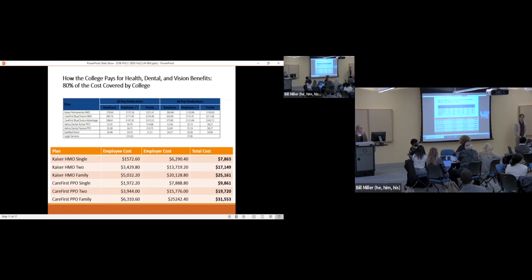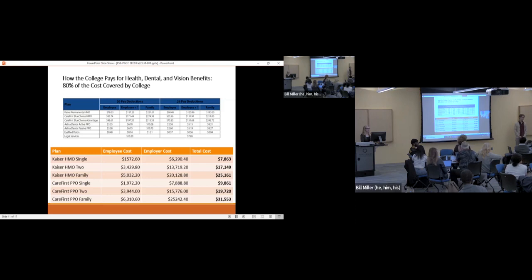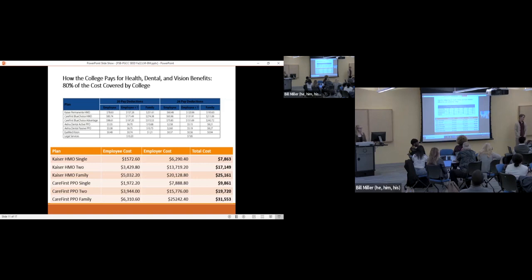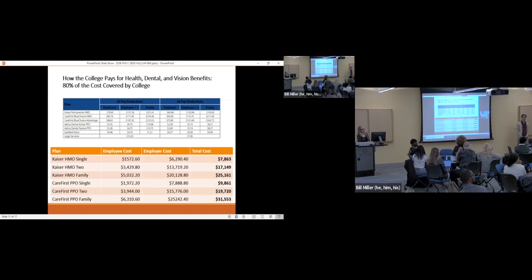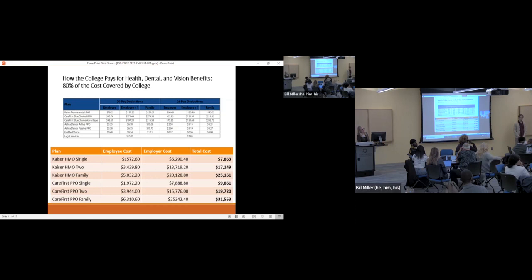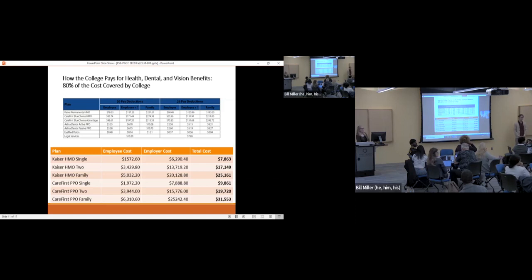Now, how the college pays for health, dental, and vision benefits: 80% of the cost is covered by the college. That goes for all of these different options. This top table was taken from your benefits guide and it lists all the different costs. What I just did for the health benefits for Kaiser and Care First was I broke down single, two people, so employee plus one and family, not only what we're paying, but what the employer, what PGCC is paying as well.